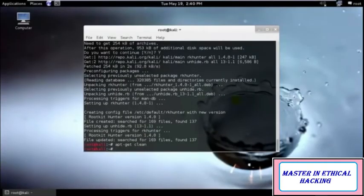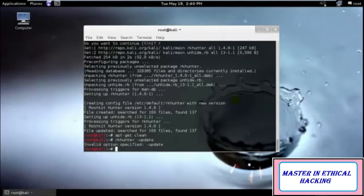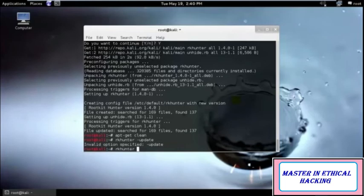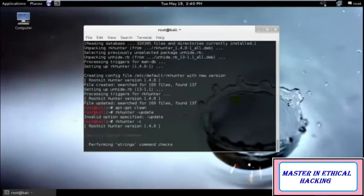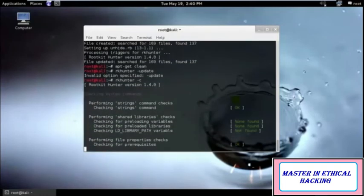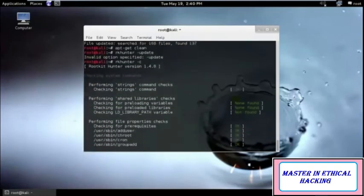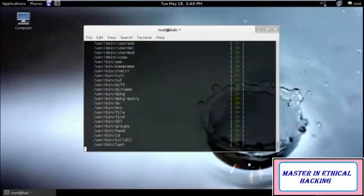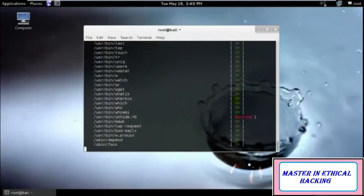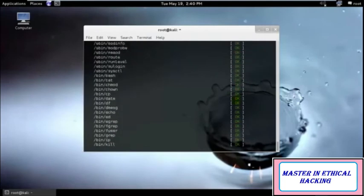If you want to update rkhunter, just run 'rkhunter --update'. Then type 'rkhunter -C' and it will automatically check all the commands and detect everything — whether you have been infected or not. It will scan each and everything.